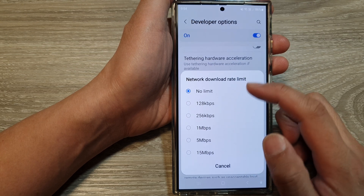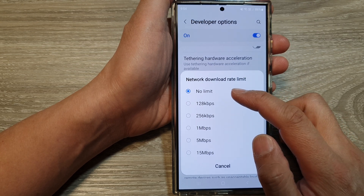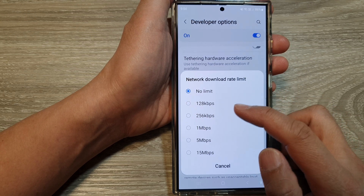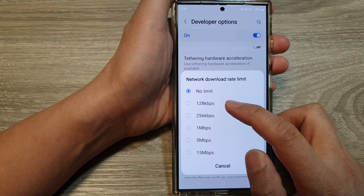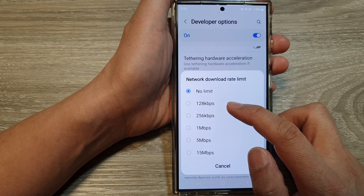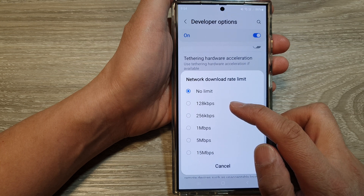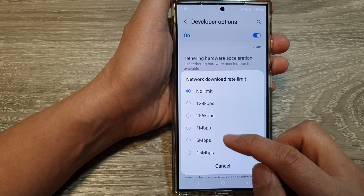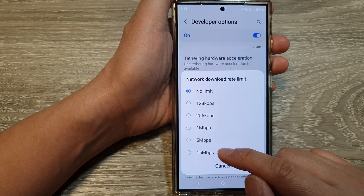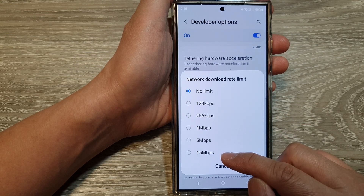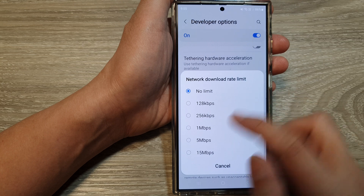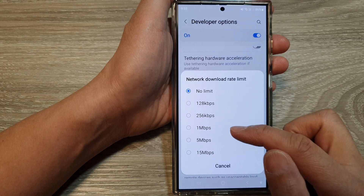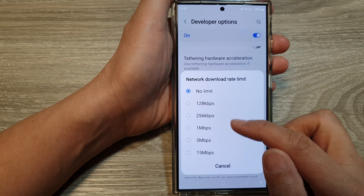By default it is set to No Limit. Here you can set it to 128 kilobits per second, all the way up to 15 megabits per second. Select one of the available options.